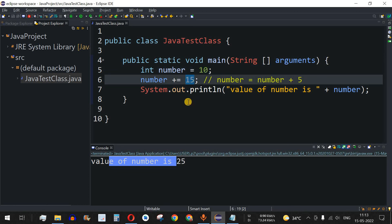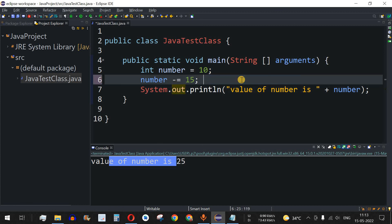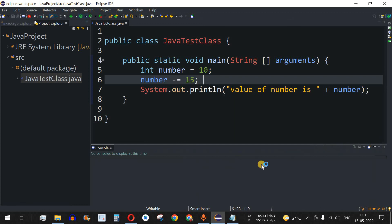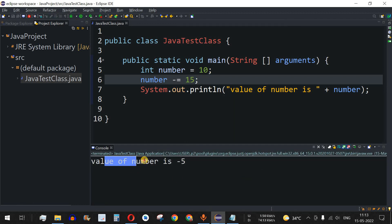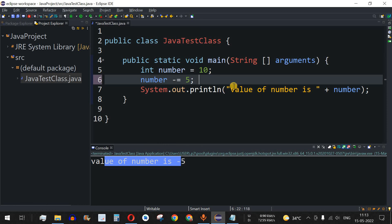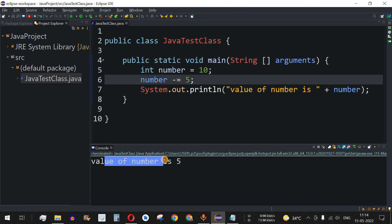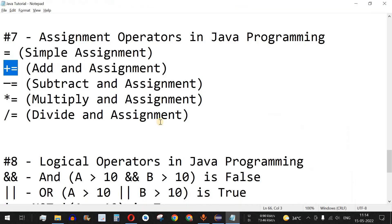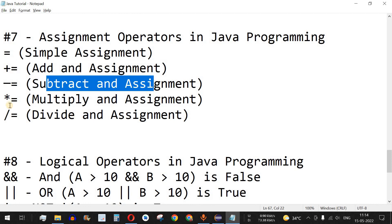In the same way, we have the minus-and-assignment operator for subtraction. Instead of plus, we put minus. So we have 10 minus 15, which equals minus 5 — and that's what gets printed. To get a positive result, let's change it to 5, so 10 minus 5. Save and run — value of number is 5. That's how the subtract-and-assignment operator works.